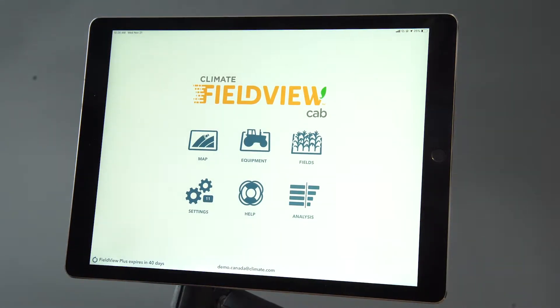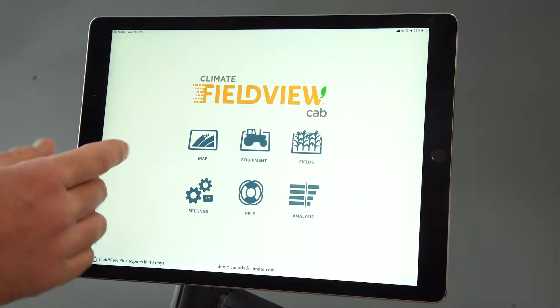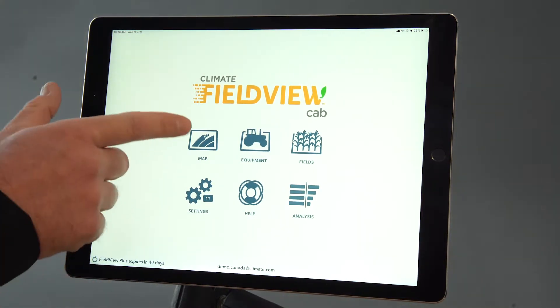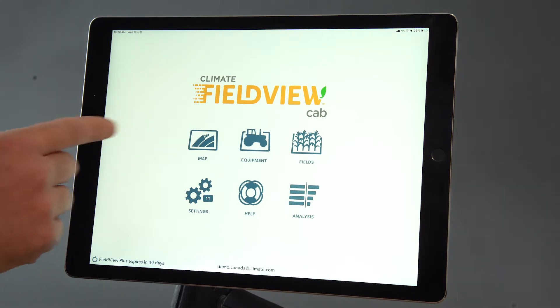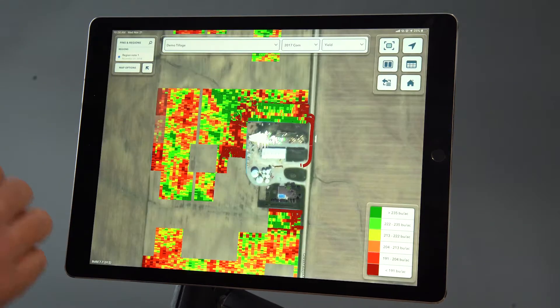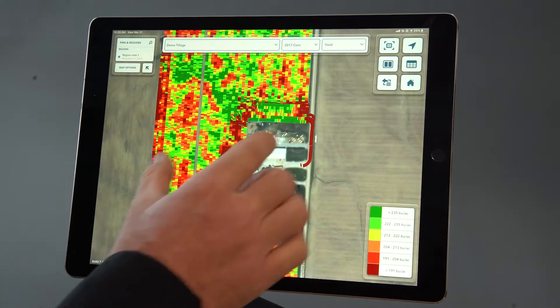Hi, it's Marvin with Climate FieldView. Today I want to show you how you can send a yield map when you're finished harvest to a farmer that you've custom harvested for, or to a retail or seed agronomist.